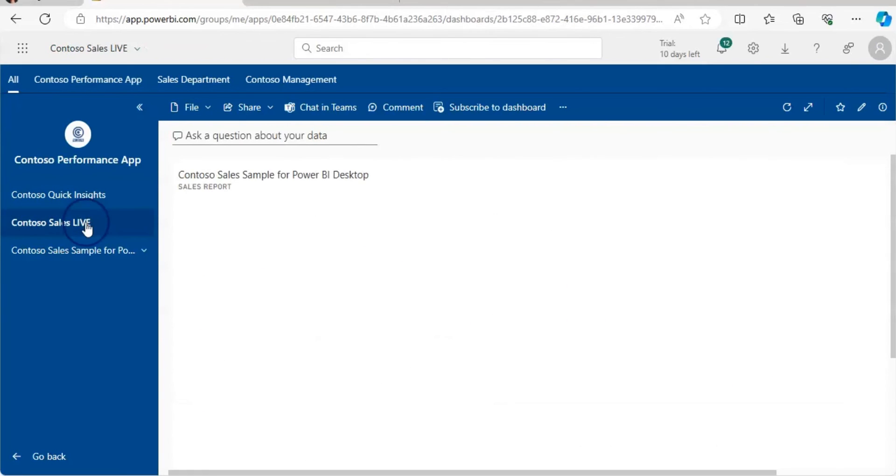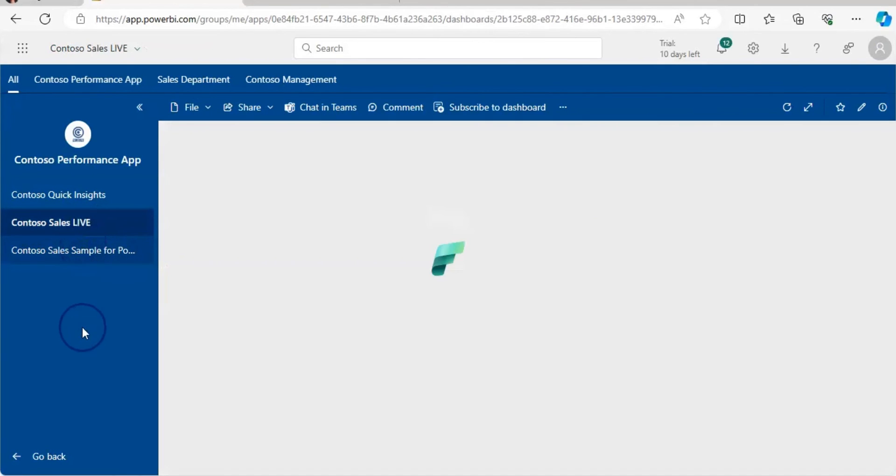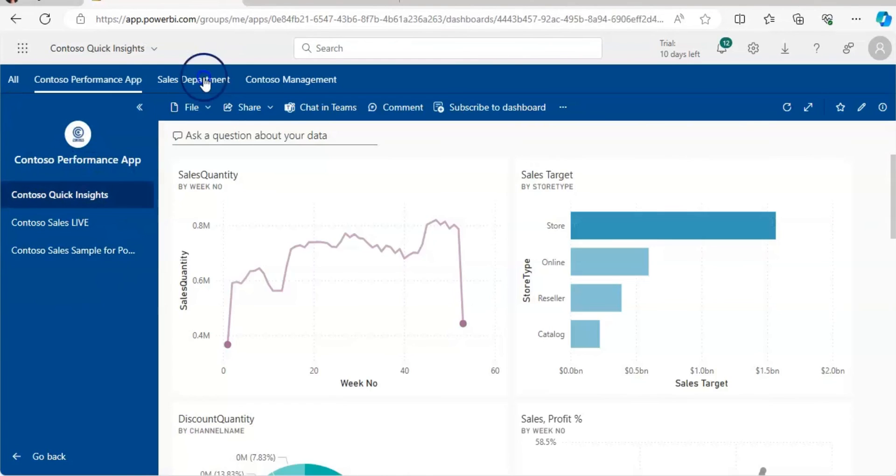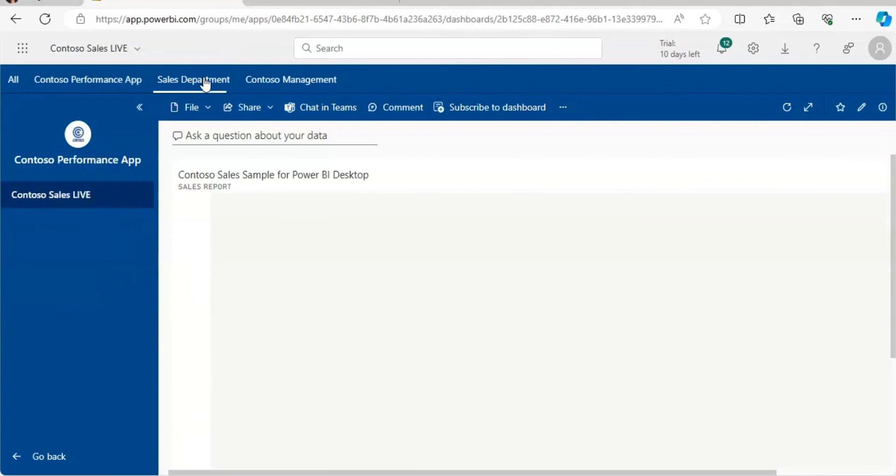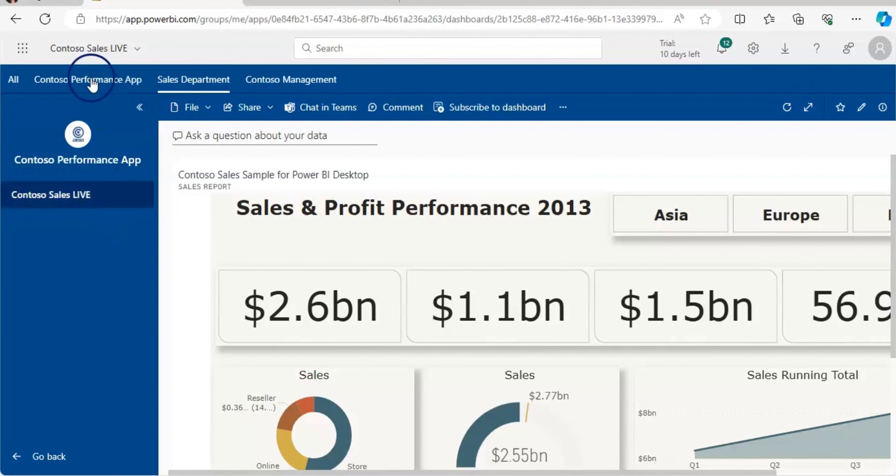Now you can see we have two dashboards and one report as we published in left pane. And this sales department can only view the Contoso sales live because we hide other two content.